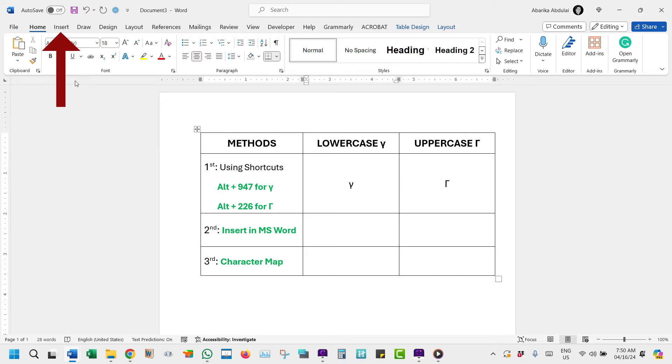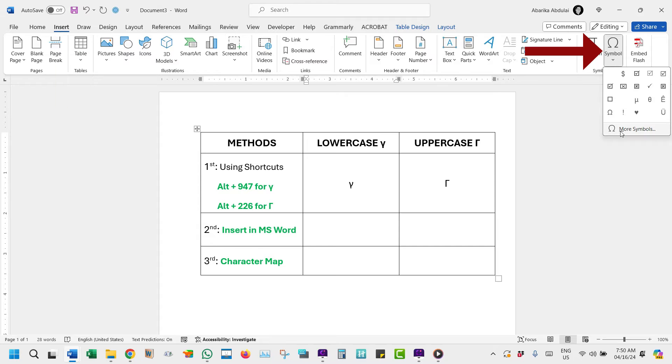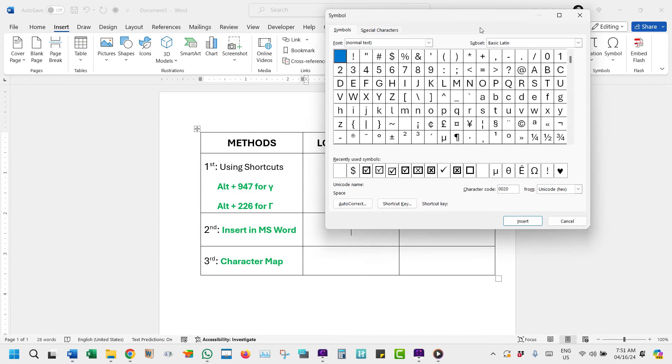Here's how. Step 1: Go to the Insert tab. Step 2: Click on the Symbol button and choose More Symbols. Step 3: Locate the gamma symbol in the Symbols window.